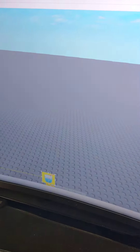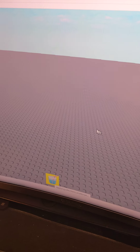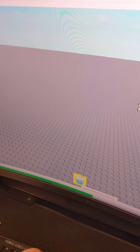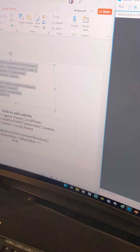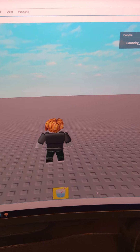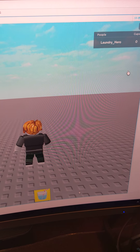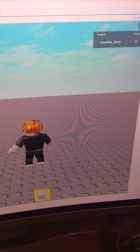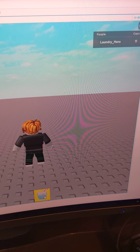Close your script and test it. Press the button, check your leader stats, and they should go up every time you press it.